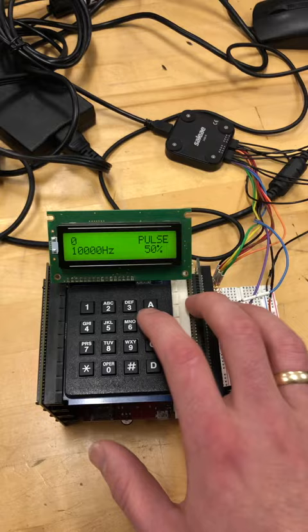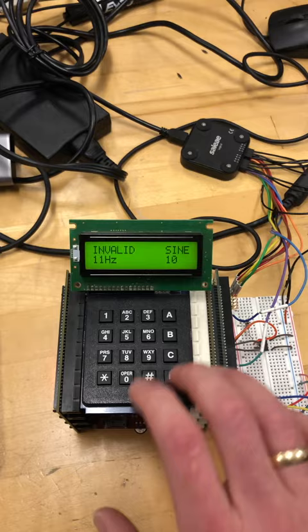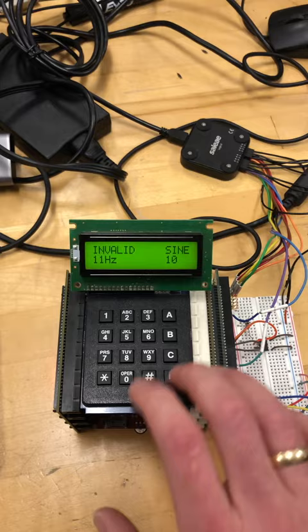And then the same will work over here - invalid, and then 10,000 Hertz. There we go, good to go.